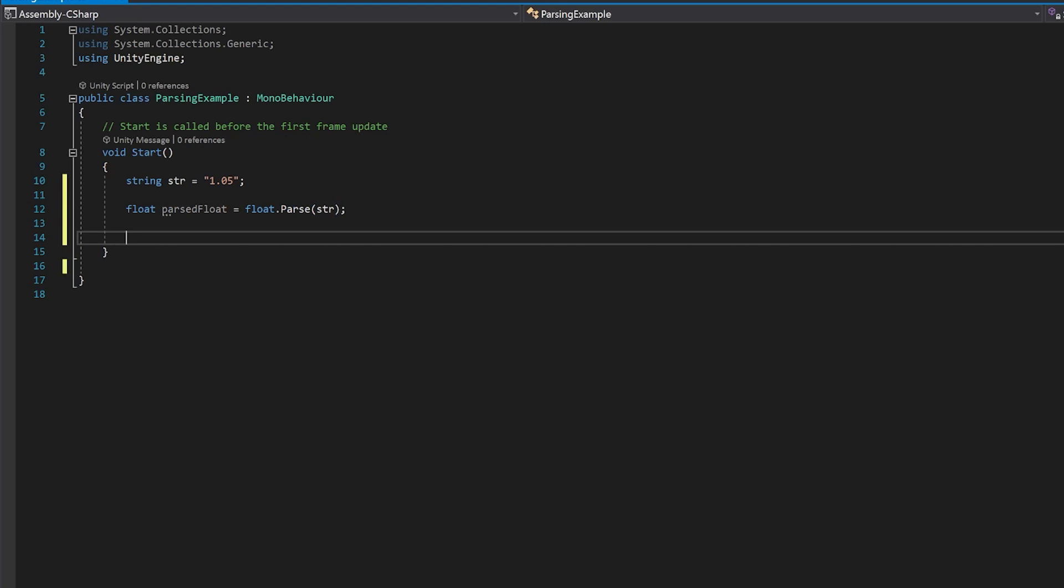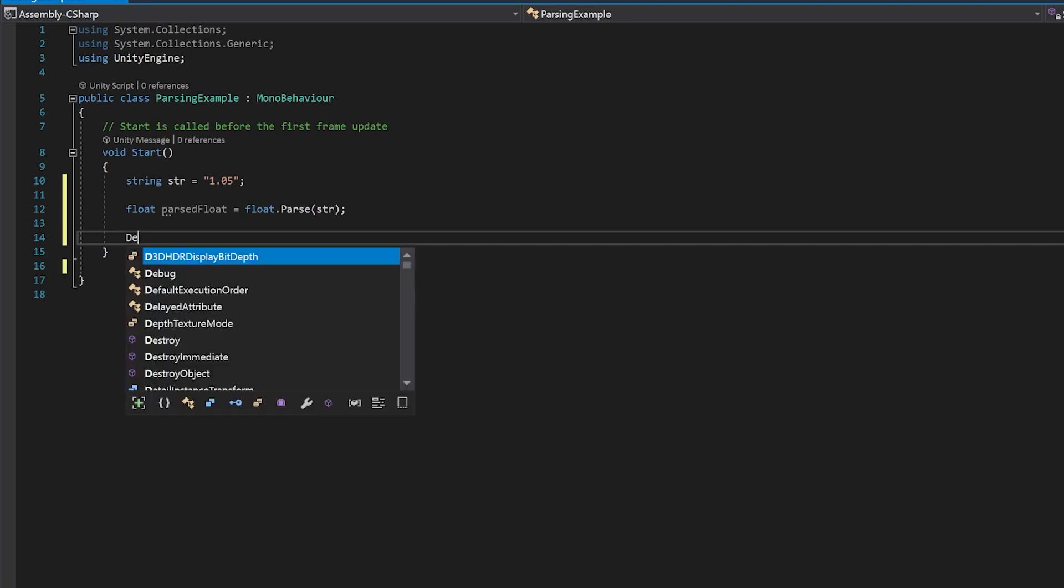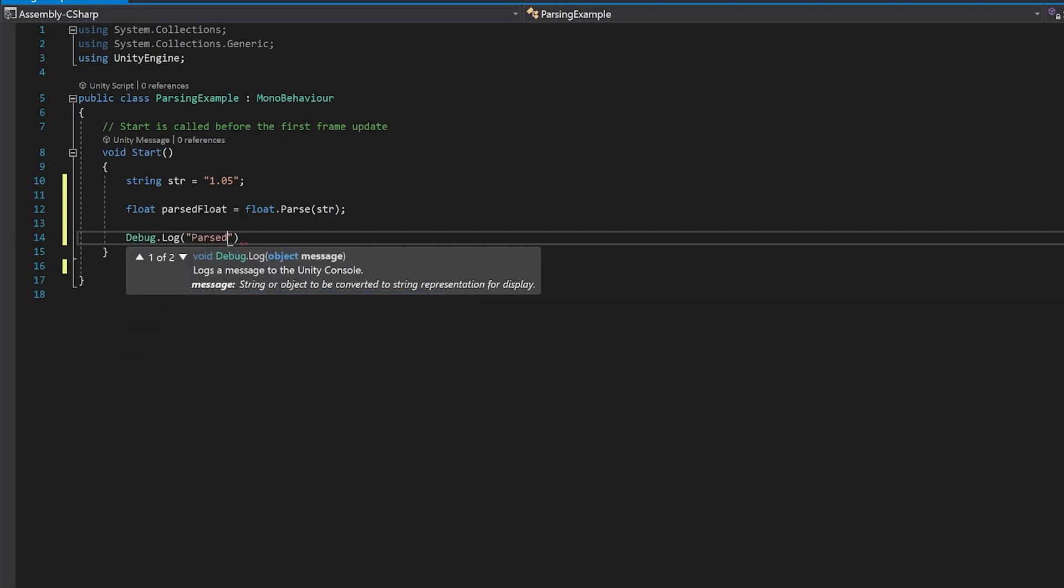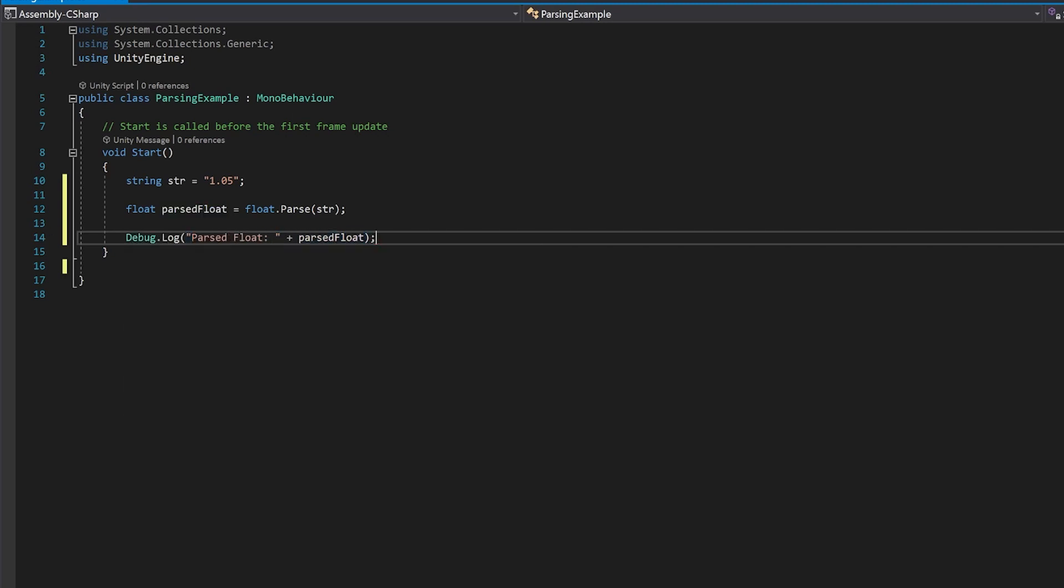So let's do that next. And finally, we'll just debug that to the console so that we can see what our parsed float actually is. Let's save this and we'll just see what the result is.